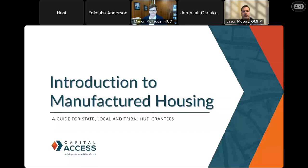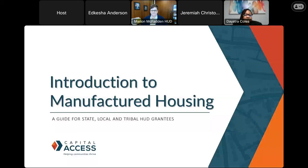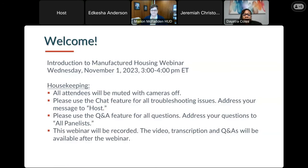Good afternoon, everyone. Thank you for coming and attending this introduction to manufactured housing. We are excited that wherever you are, near or far, we're glad that you were able to take some time out of your schedule to have this discussion with us and go through this series. This is a series of four webinars, all centered around manufactured housing. We've got quite a bit of information to go through today, but we wanted to start off by going through some housekeeping elements and rules.